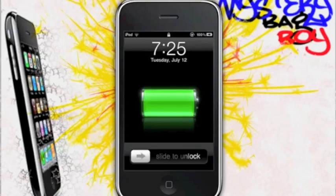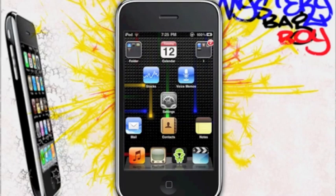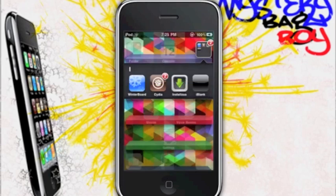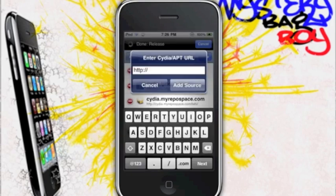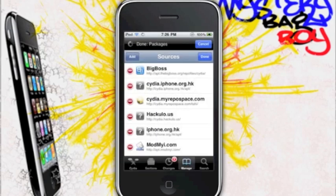Hey there YouTube, this is a short tutorial on how to download Installous 4 onto your iPod Touch or iPhone which is already jailbroken. Go ahead and open Cydia, go to Sources, and press Add. You would want to add a source called cydia.hackulo.us — the link will be in the description below.